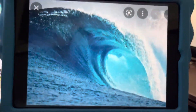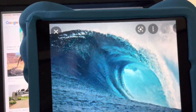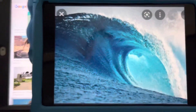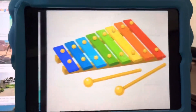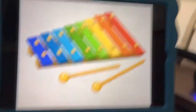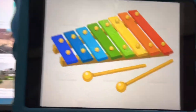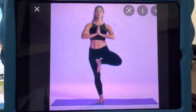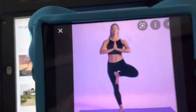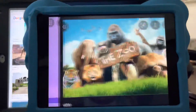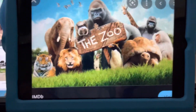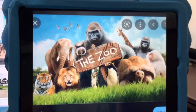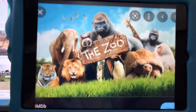W is for wave. A wave is the biggest thing in the ocean. X is for xylophone. A xylophone is an instrument. Y is for yoga. Can you do yoga poses like this lady? Z is for zoo. The zoo is surrounded by animals.